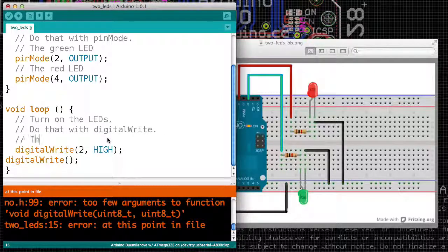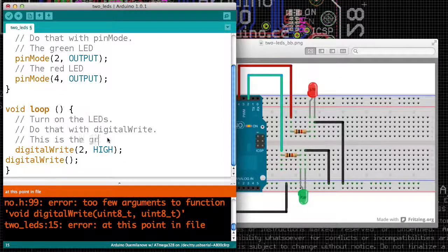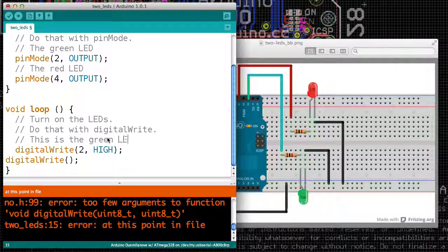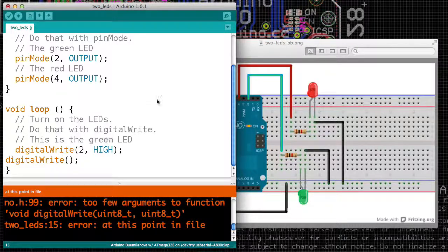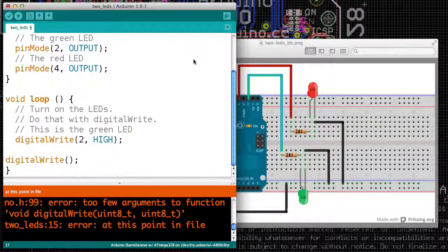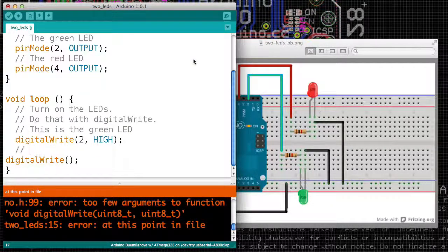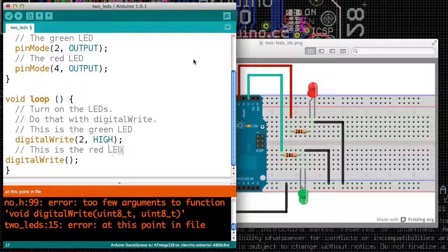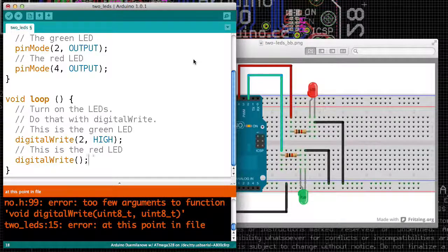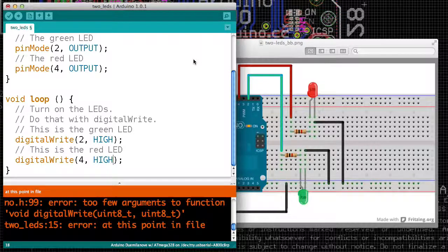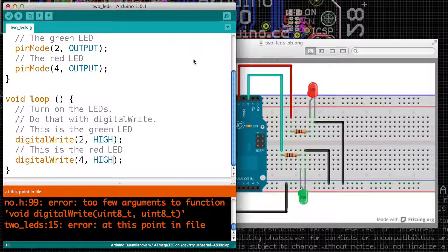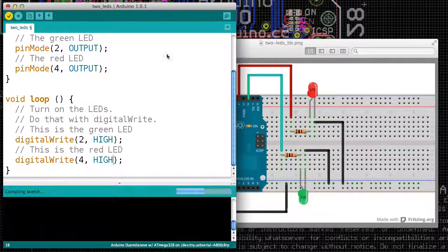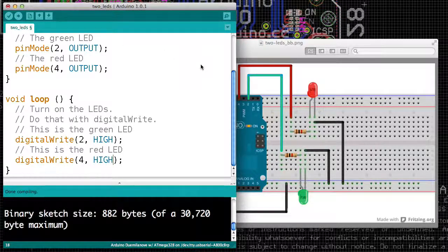For the green LED, which is pin 2, we will say that we want it to go high. And for the red LED, which is pin 4, we'll say we want it to go high. And we verify our code, and now everything is happy.